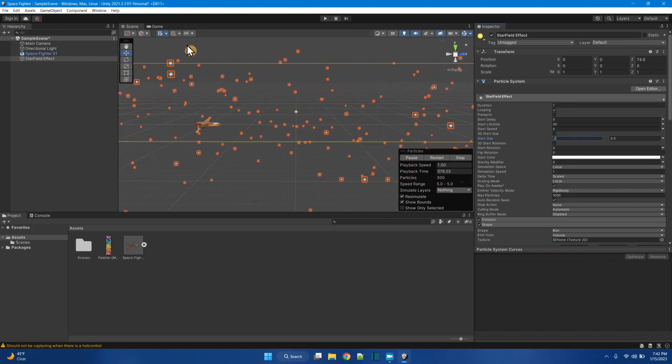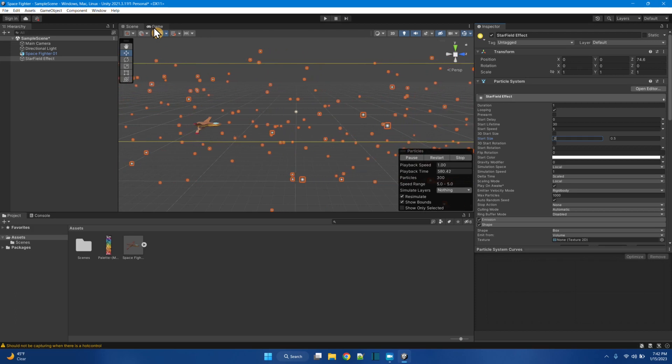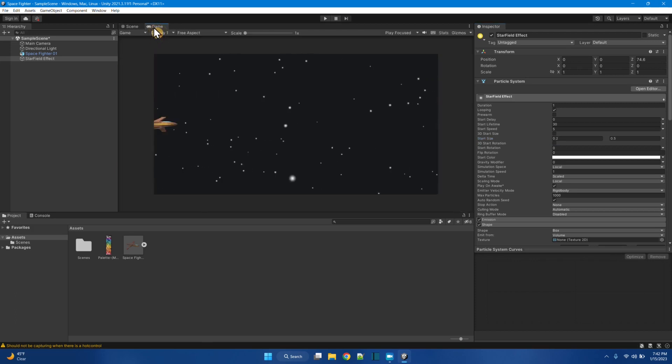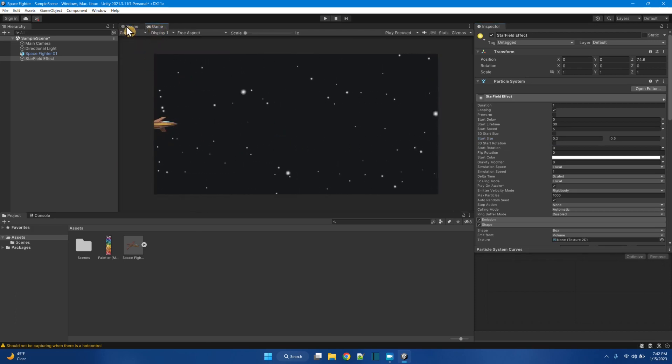And let's just see how that looks like in the game view. Cool. Alright. That's like a starfield.